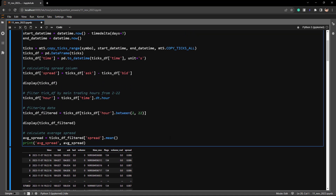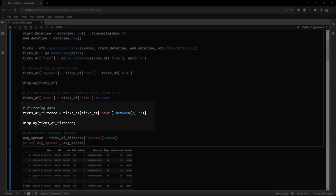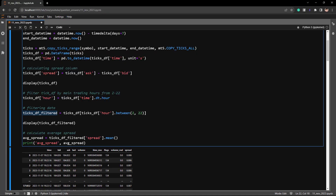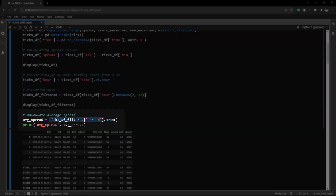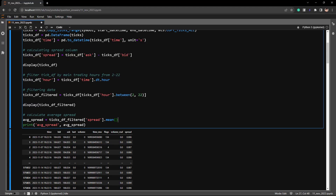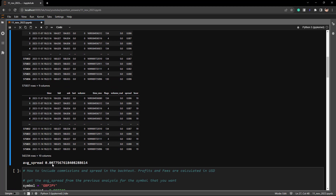To calculate the average spread for the time interval between hours 2 and 22, we save this filtered DataFrame into ticksdf_filter and calculate the average spread. We take that DataFrame, select the spread column, and call the mean value. The printed result shows the average spread of the broker is 0.00775.